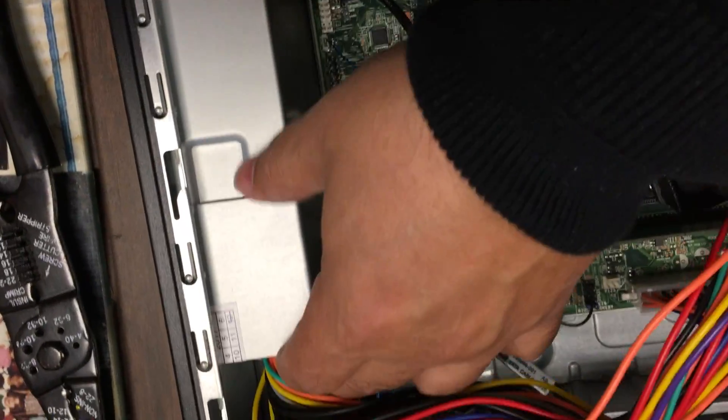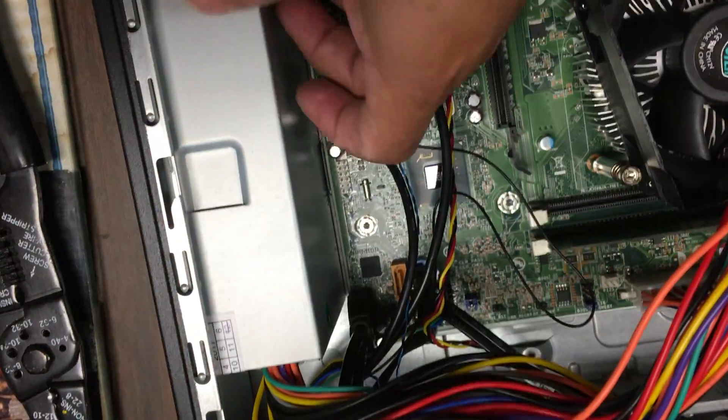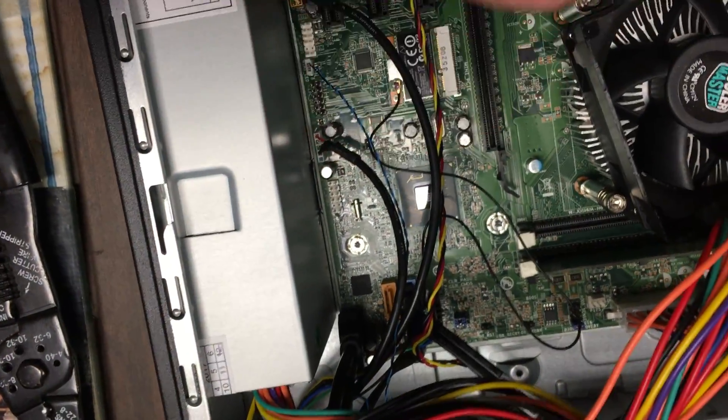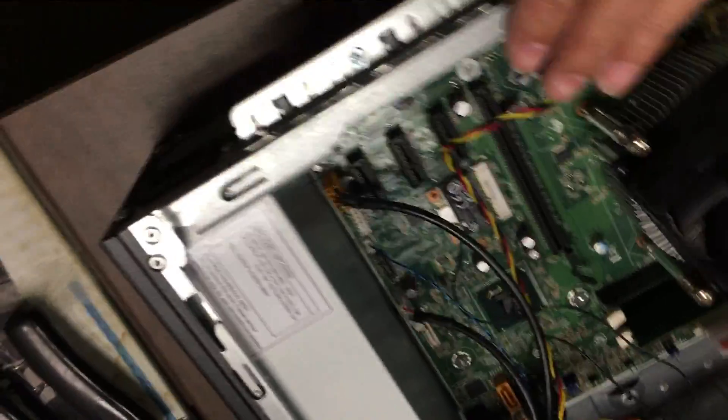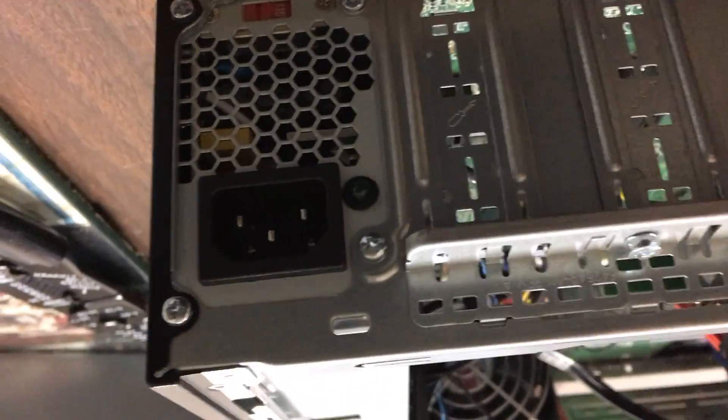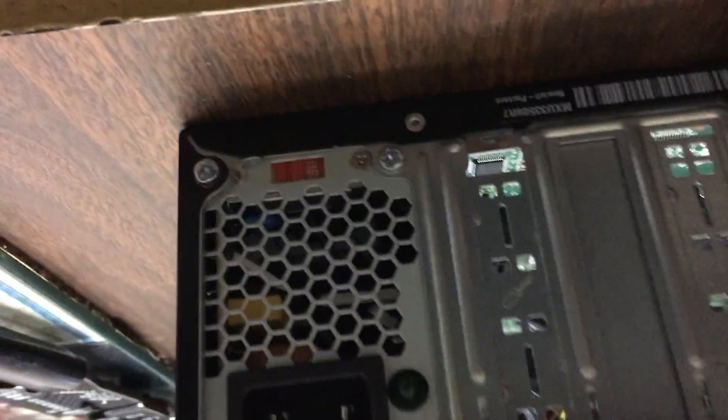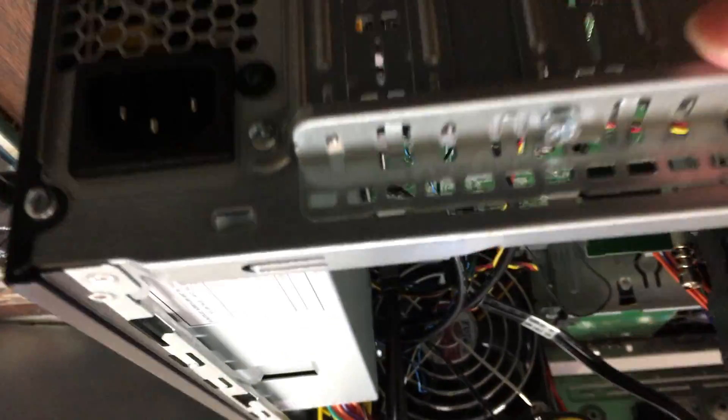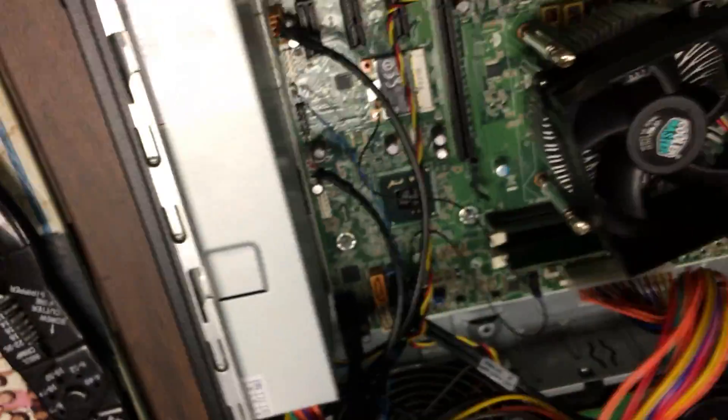There are four screws here - one, two, three, four - and it comes right out.